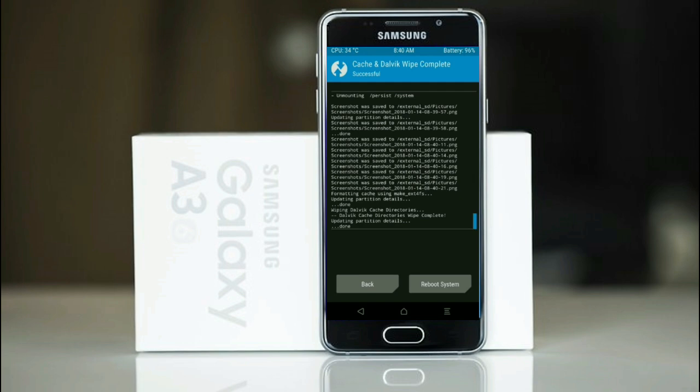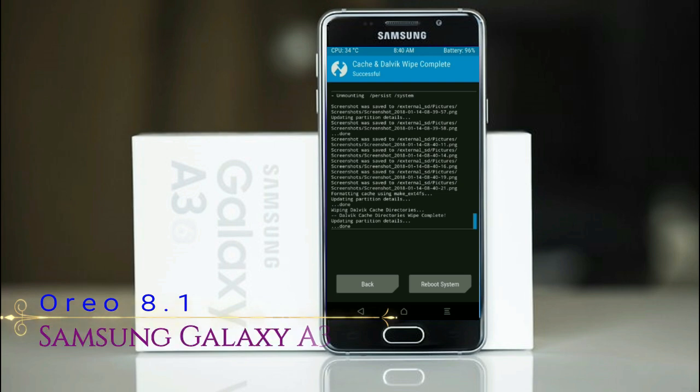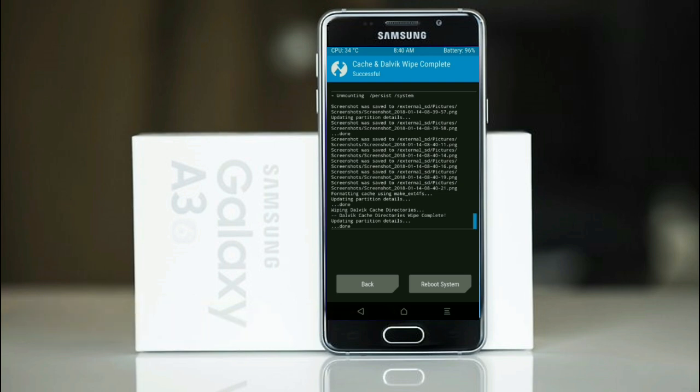Friends, this will take 2 to 3 minutes to reboot your device successfully. And I will show cool features that are given in Oreo 8.1. Press on reboot system.